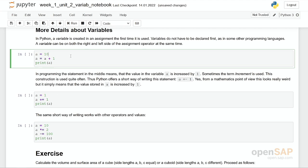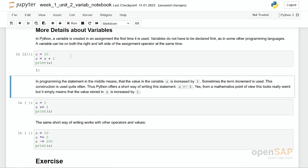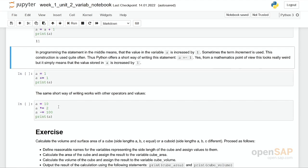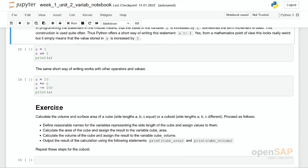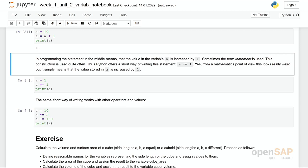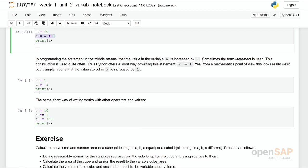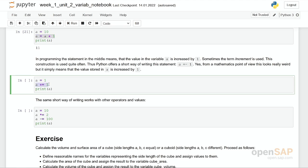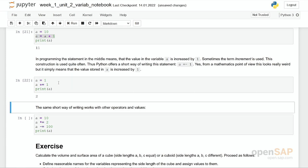There is one statement which pops up quite often: a equals to a plus 1. We talked already about that this variable a could show up on both sides of the equal sign. However, as increasing a variable by 1, which is called an increment, as this statement is popping up so often, there is an even shorter way to write it down: a plus equal 1. Actually, a equals to a plus 1 is the same as a plus equal 1. It's just shorter to write it down.